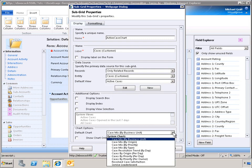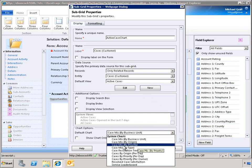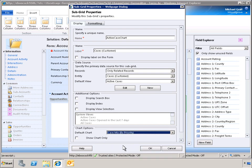For this subgrid, we want to display the chart Case Mix by priority. By selecting Show Chart Only, we hide the subgrid. Instead, only the previously selected chart is displayed.